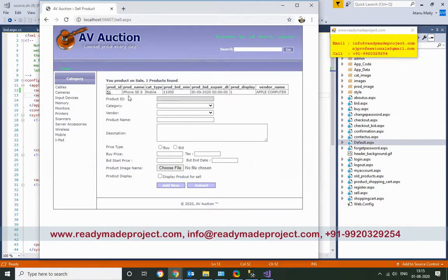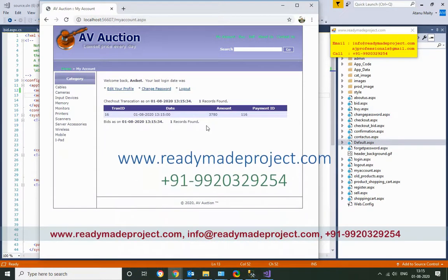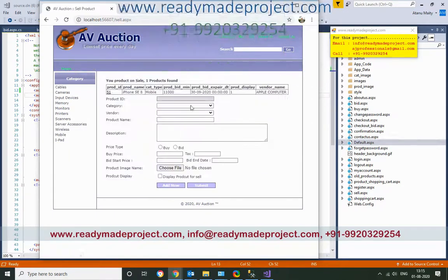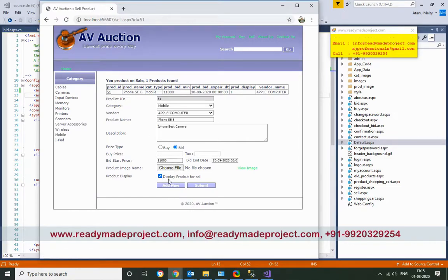The product will be listed. From My Account, you can check your sell section — it will show whatever products you have added. If you don't want to display a product for sale, you can edit and remove the display flag, then submit to remove it from the listing.